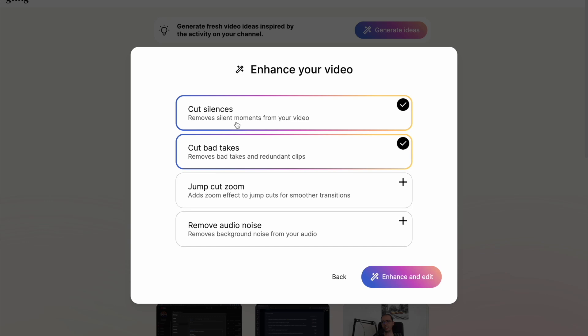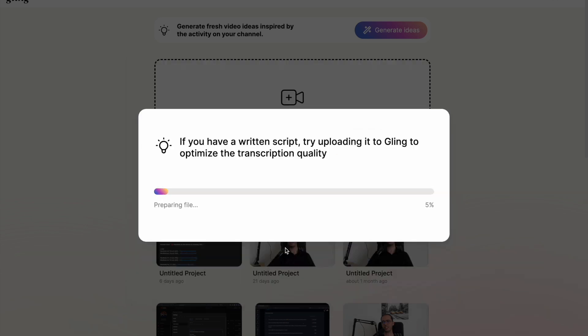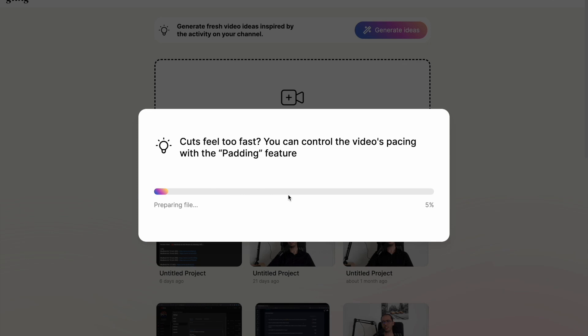Otherwise, it will only take the silent moments. If you wish, you can also use the jump cut zoom and remove the background noise. I am leaving them empty for now, but you can also do it later if you prefer. Once you click on enhance and edit, then Glink AI will start processing your video. Now the process has started and once it is finished, then we will continue.